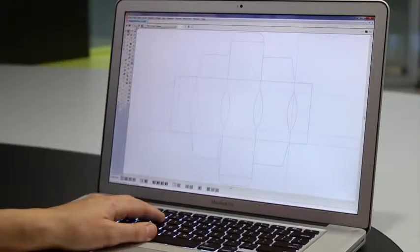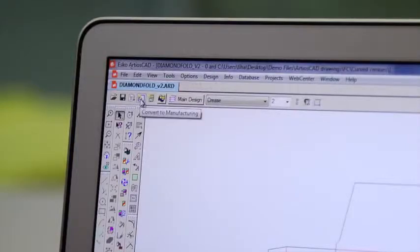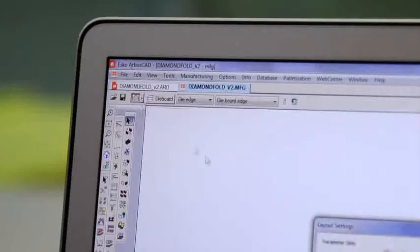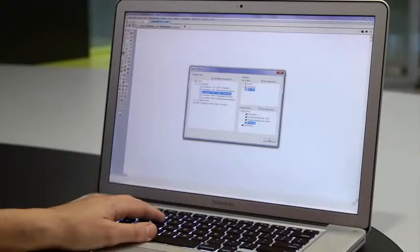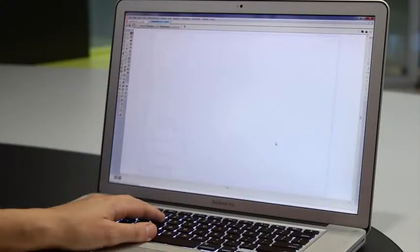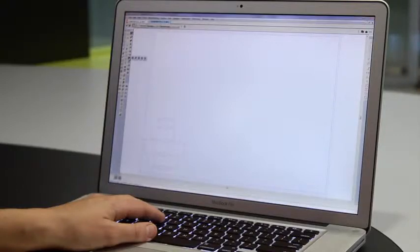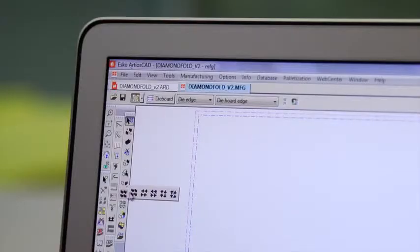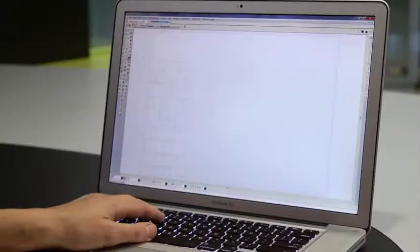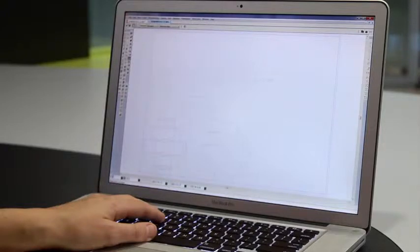And with ArtiosCAD's manufacturing tools, you can easily create all the required production layouts and dies for your single design. This eliminates any risk of file conversion errors between you and your die supplier.